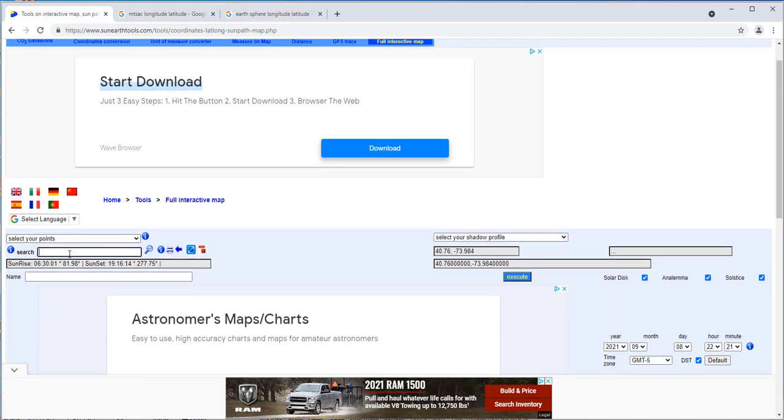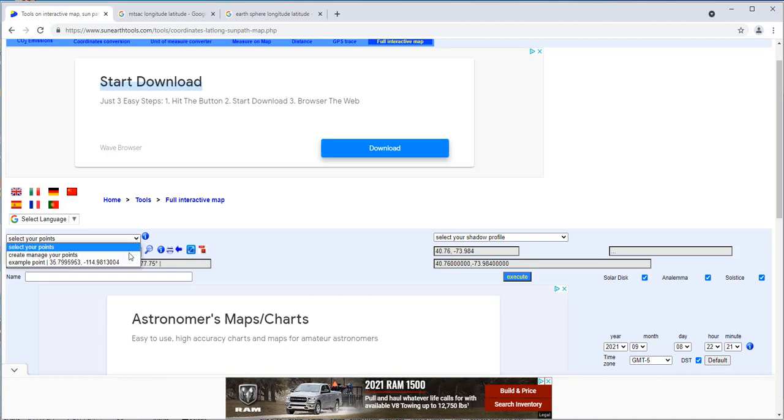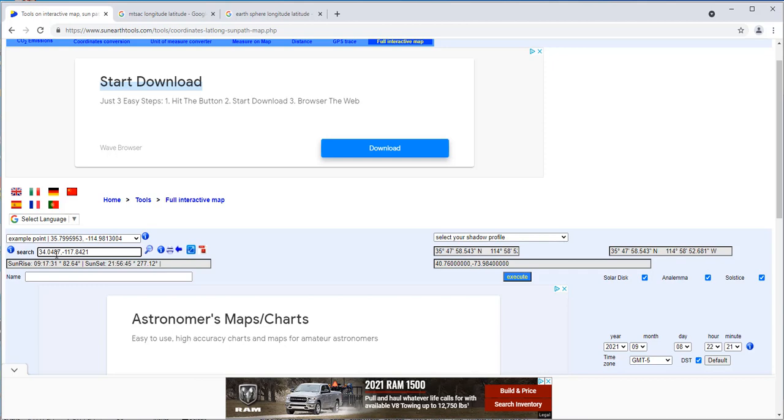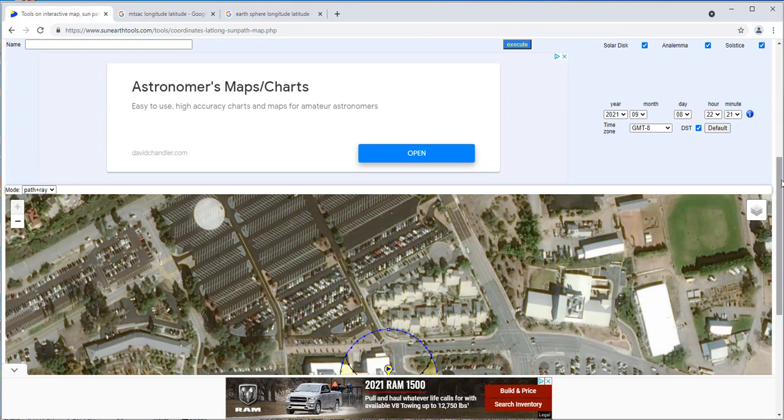What we want to do is input our own location. You could go ahead and search, type in Mount Sac, or type in the latitude longitude. If you open this up, it'll give you an example point. Type in our numbers: 34.0487, and then a negative number -117.8421. Remember, this is a coordinate for Mount Sac.